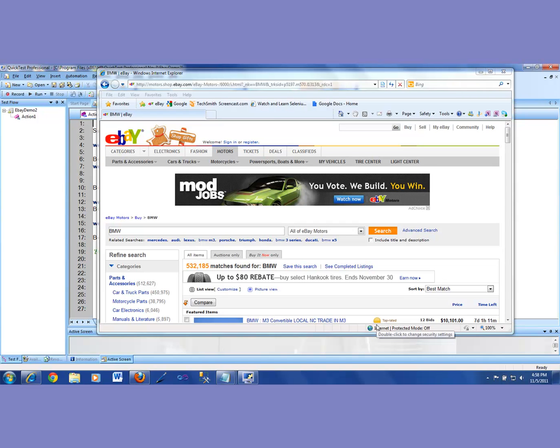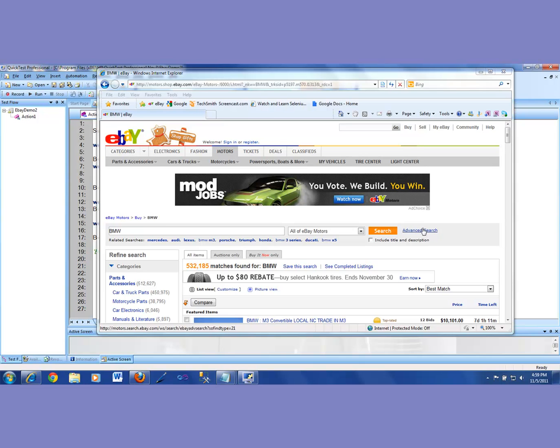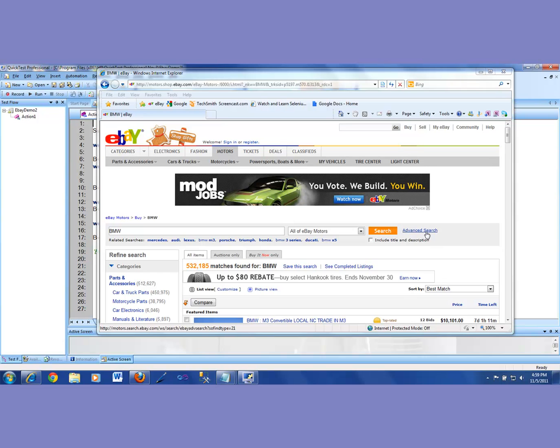All right, in this video, we're going to make QTP learn how to click on a link. The link which will make QTP learn is on this advanced search. So first of all, this link, or this object, needs to be put into my object repository. And then I got to go and then do a recording where I would perform what is called a click on this link.